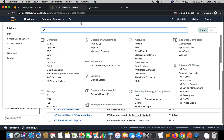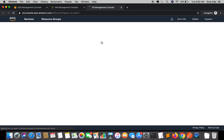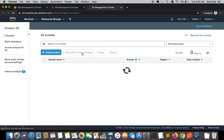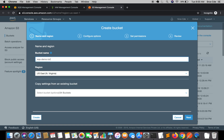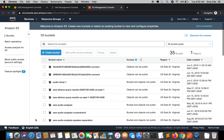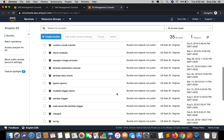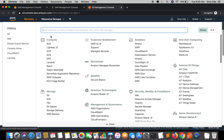Now let's create the S3 bucket where we are going to store the message data. Click 'Create Bucket', name it 'sqs-demo-tutorial', and click 'Create'. We have also created the bucket successfully. Now let's jump to the Lambda Management Console.